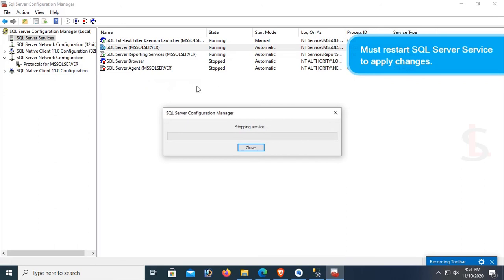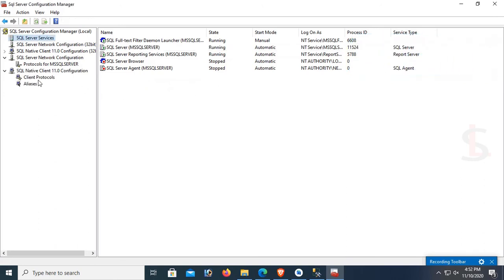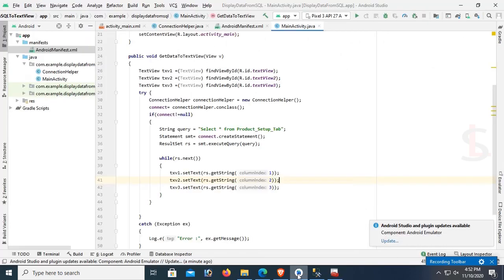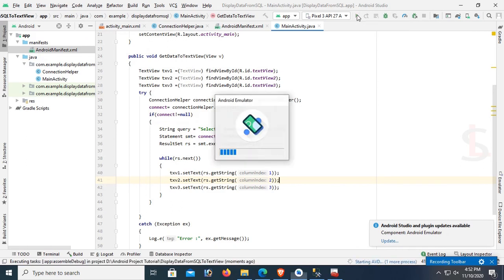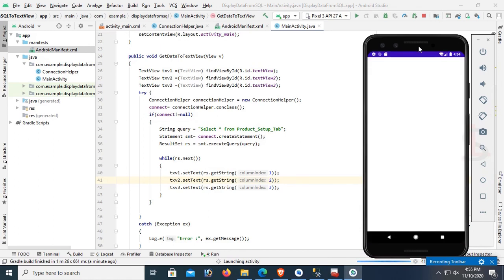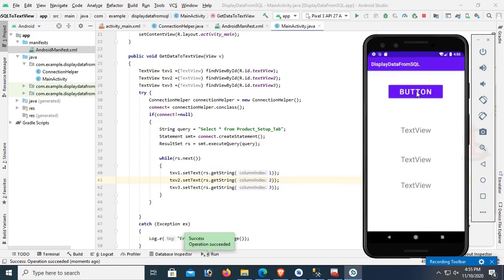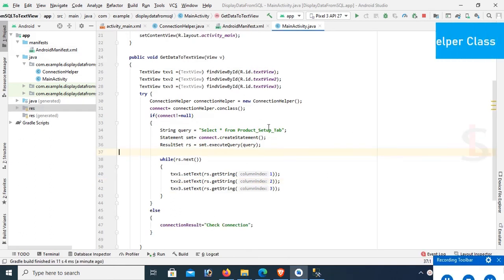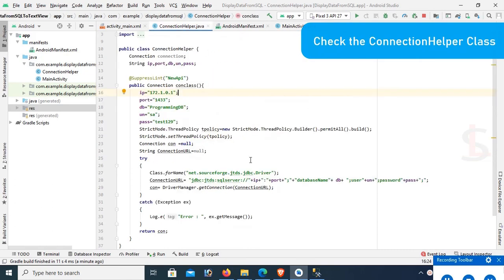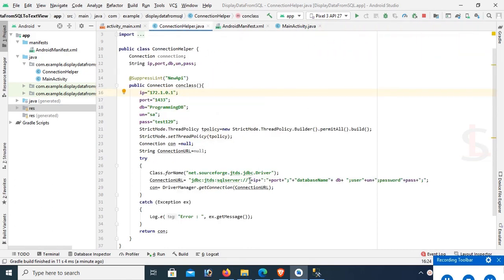It is restarting. Also in the Client Protocol, TCP/IP is also enabled. Now run the app. It will take some time — be patient. Yes, the button is visible. Click on the button.